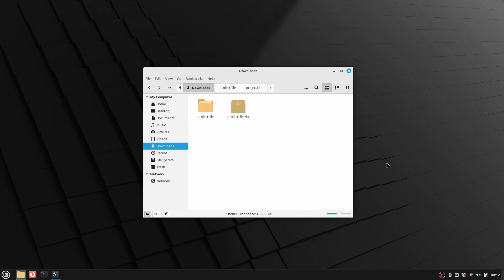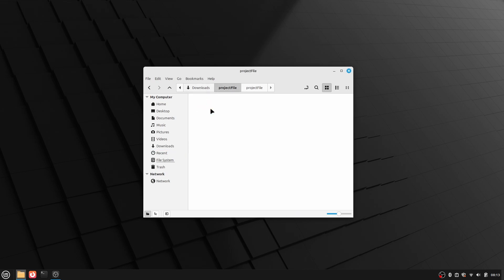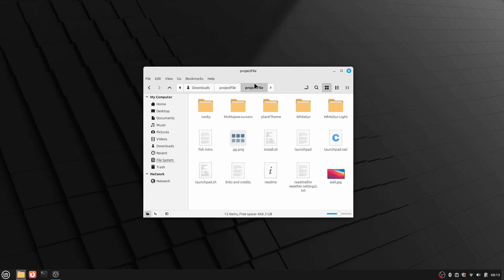Once you have extracted the zip file, you can delete the zip file. Now let's go inside the project file. Go inside the project file again and here what I'm going to do,